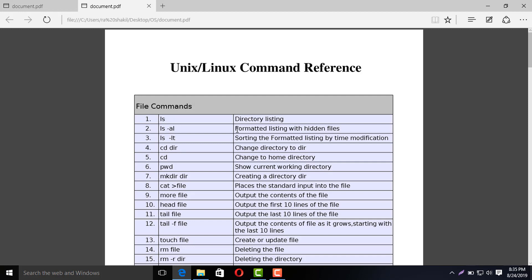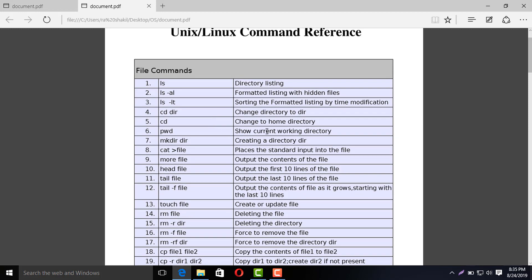Next, in part two, I will see it practically. This is the ls command — an important command. Then, cd. cd is an important command. cd is called 'change directory to dir', where dir means the directory name.